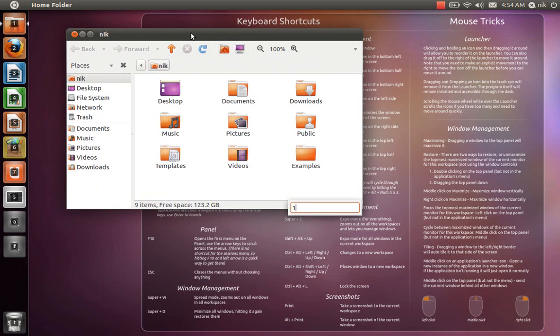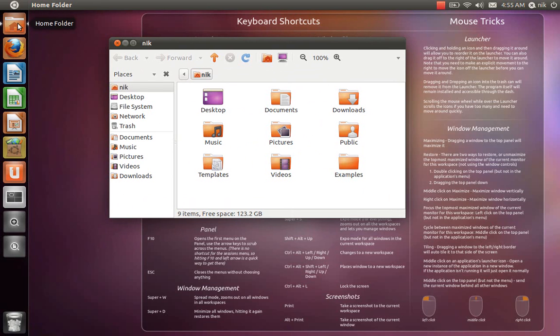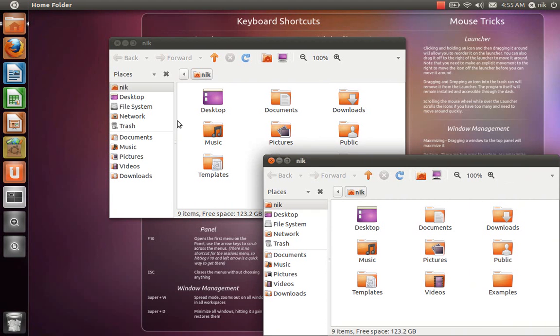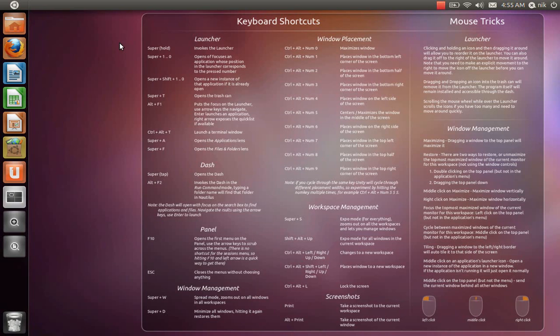And it didn't launch it. So in order to launch a second home folder, you have to put your mouse over the icon and basically middle click. And there's your second home folder.